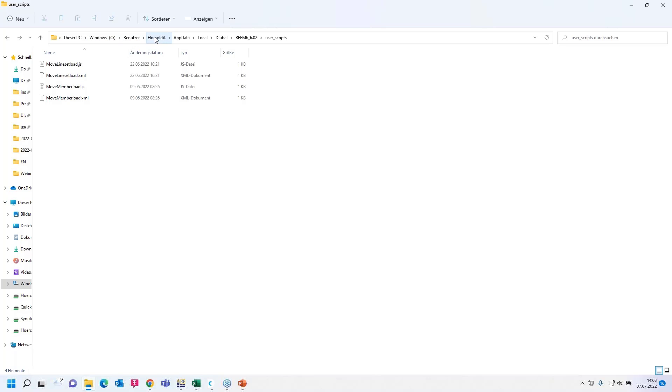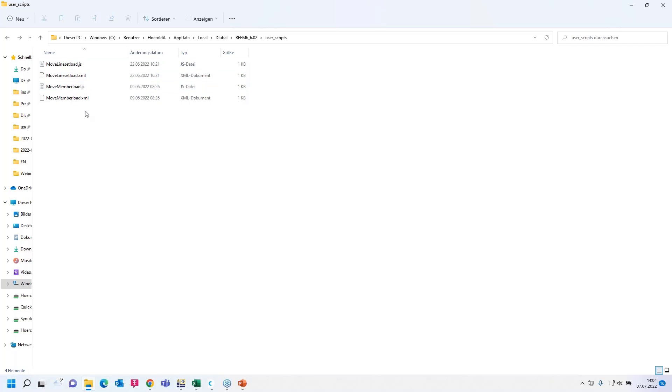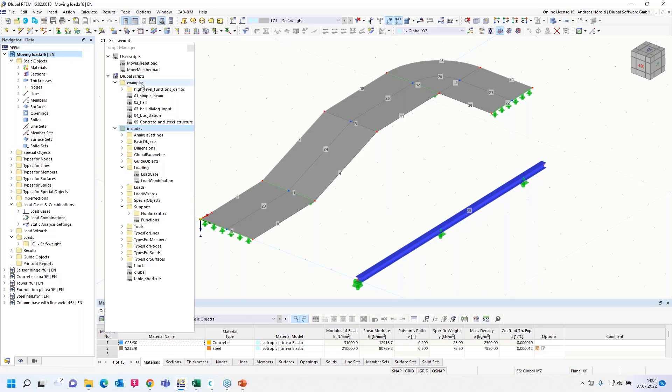The C drive, there is RFEM6 installed on my computer. Then user, that's my name, AppData, local, Dlubal, RFEM6, 6.02, that's the version, and user scripts. Those are the four files in that case. The JavaScript file for the line set load and the XML file. Those files must be copied in that folder. Then you can use them when you can find them in the script manager here under user scripts.